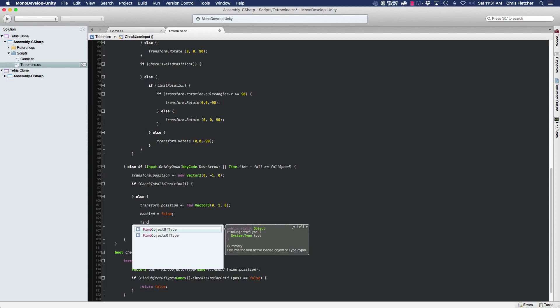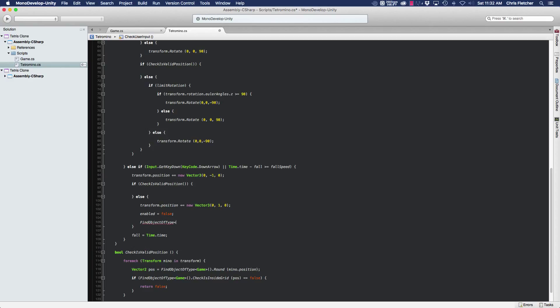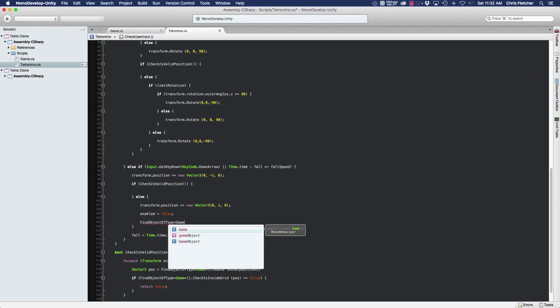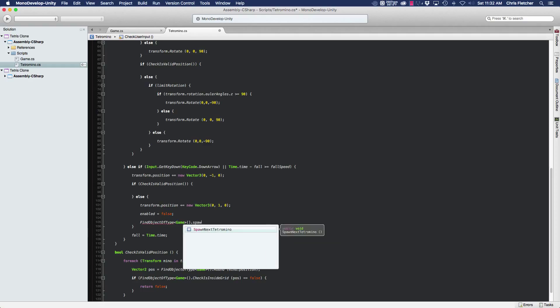And we're going to find the game class and we're going to call the spawn next tetramino method there. Okay, that's it. That's all the code we need, and that'll spawn next tetramino piece once this one's landed. So let's go ahead and take a look and see how that works.